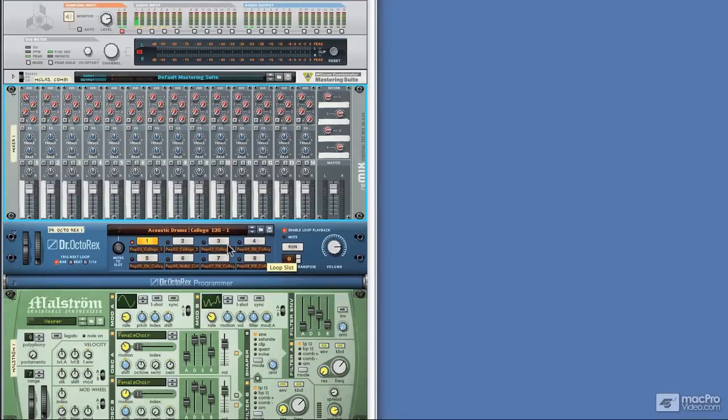Next up we'll look at how to route external sounds that are coming from outside Reason and that are maybe plugged into your audio interface and how to get these into the sampling inputs in the same way.